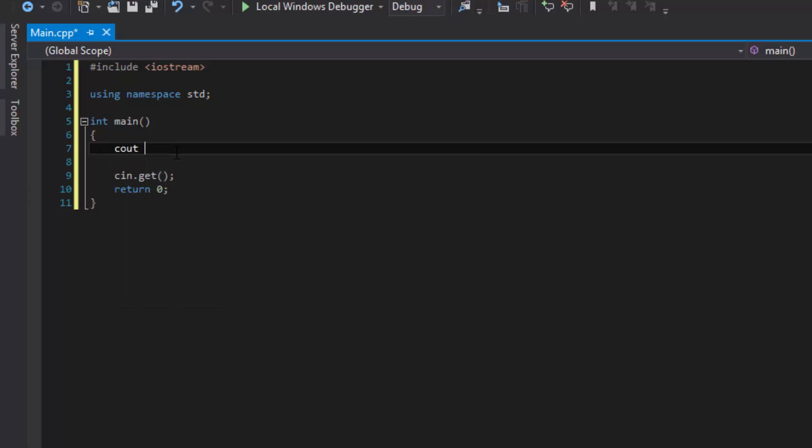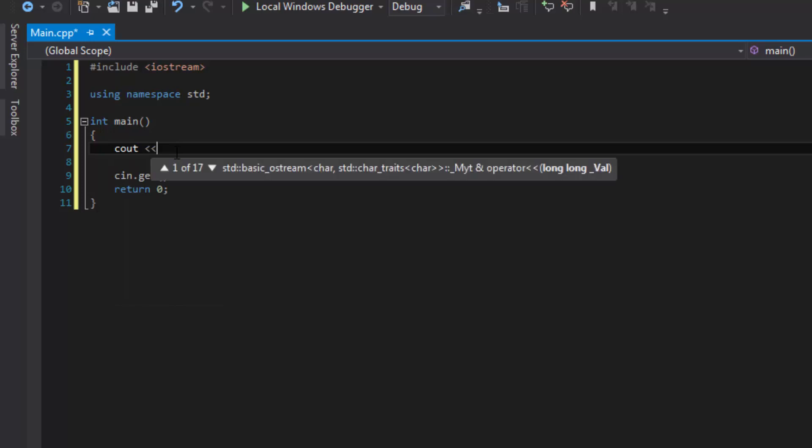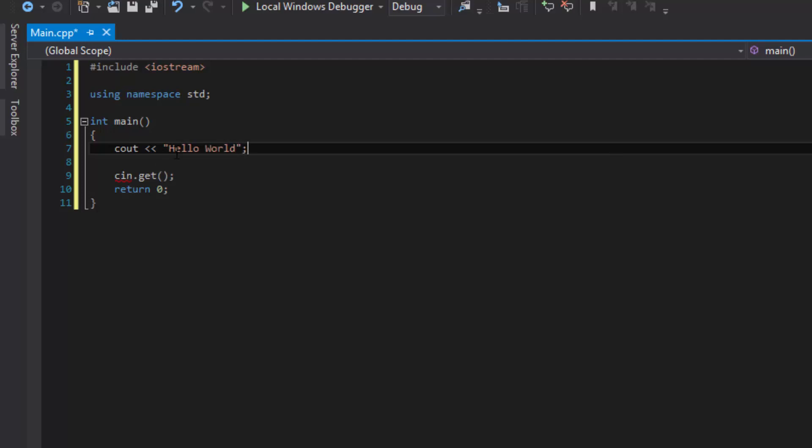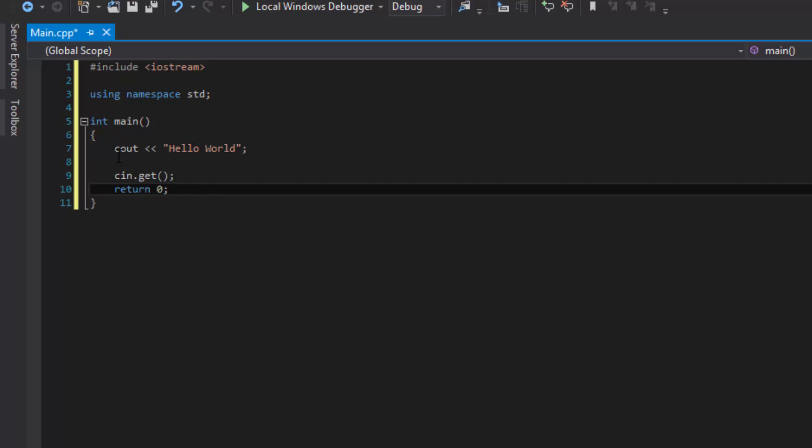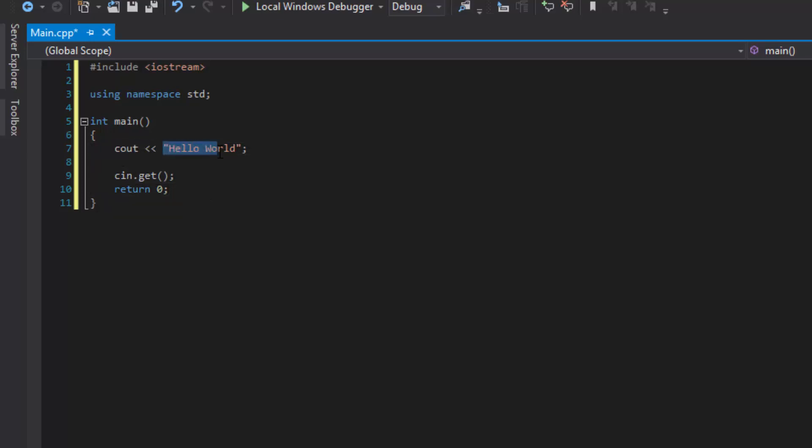So the code we're going to add in is cout << "Hello World"; semicolon. And what this will do, cout is going to display Hello World.